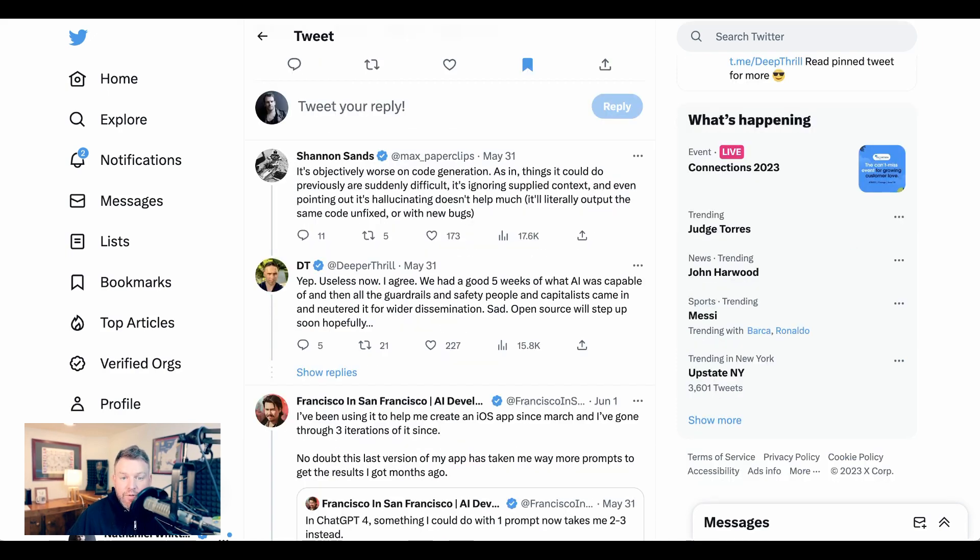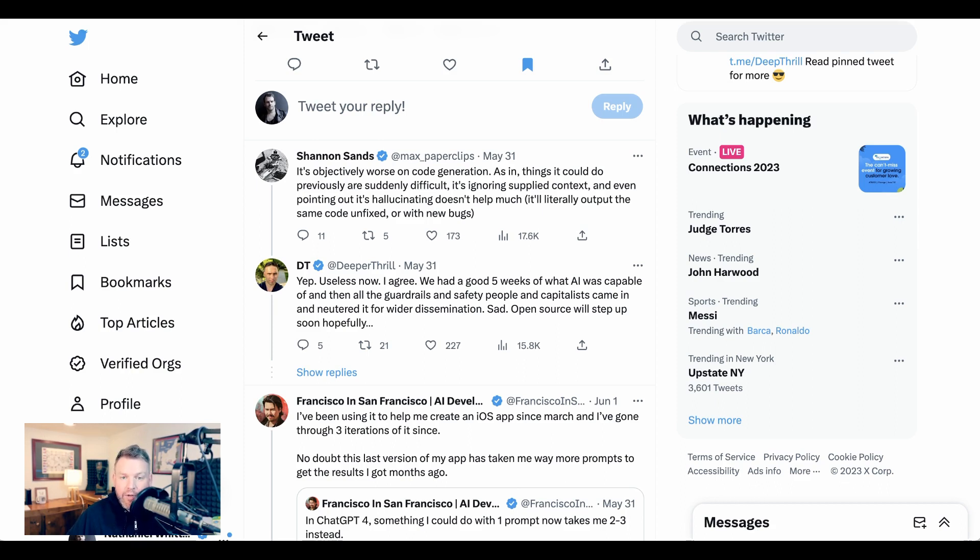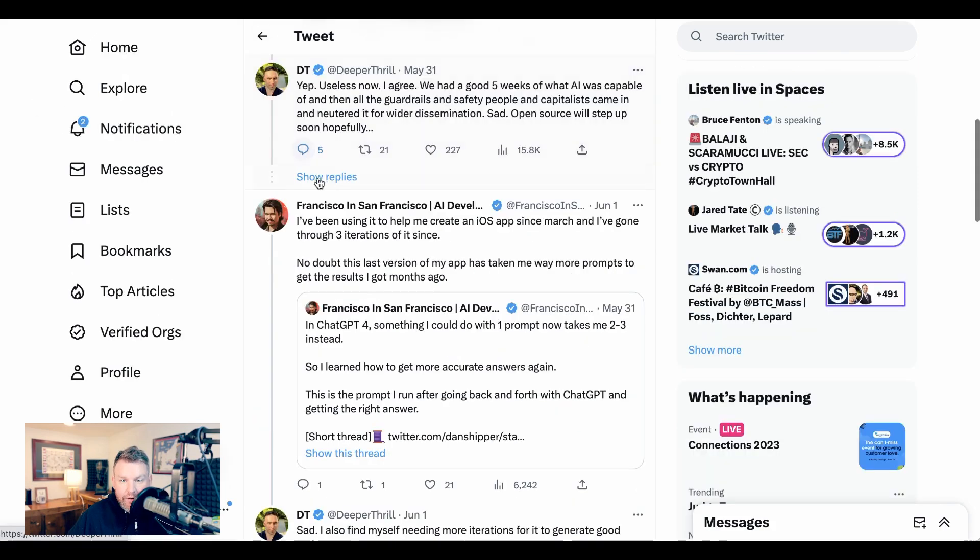Shannon Sands responds to him and says, 'It's objectively worse on code generation. As in, things it could do previously are suddenly difficult. It's ignoring supplied context, and even pointing out it's hallucinating doesn't help much. It'll literally output the same code unfixed or with new bugs.'